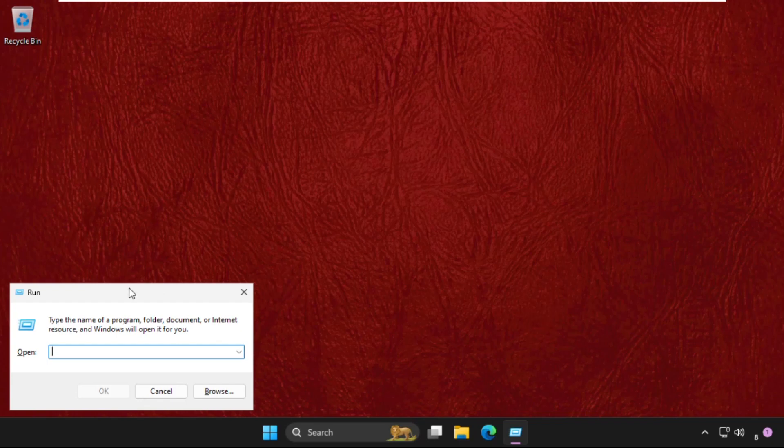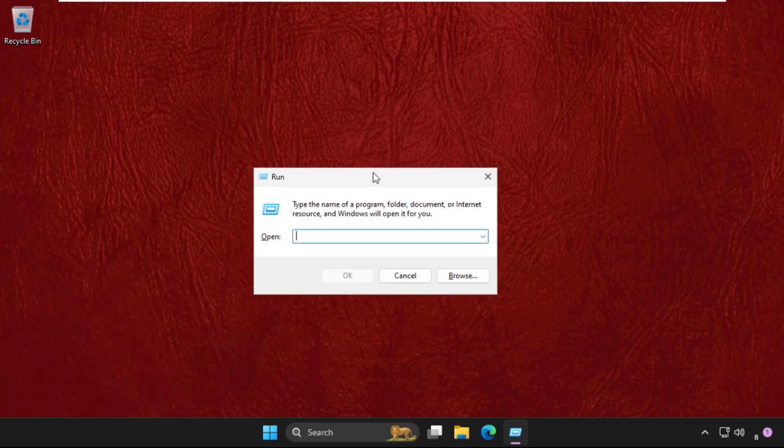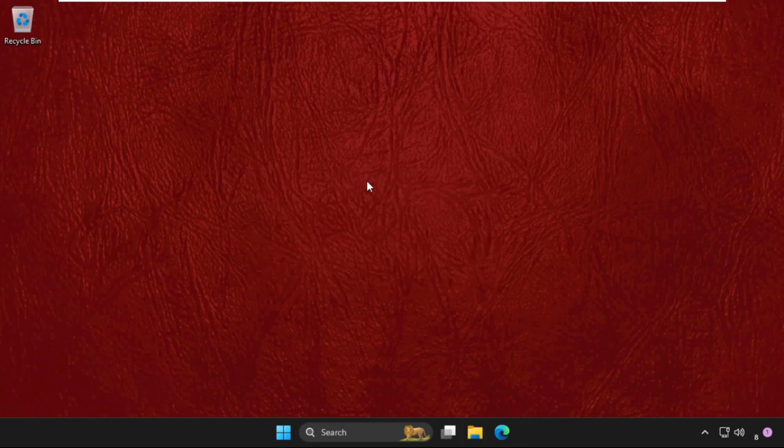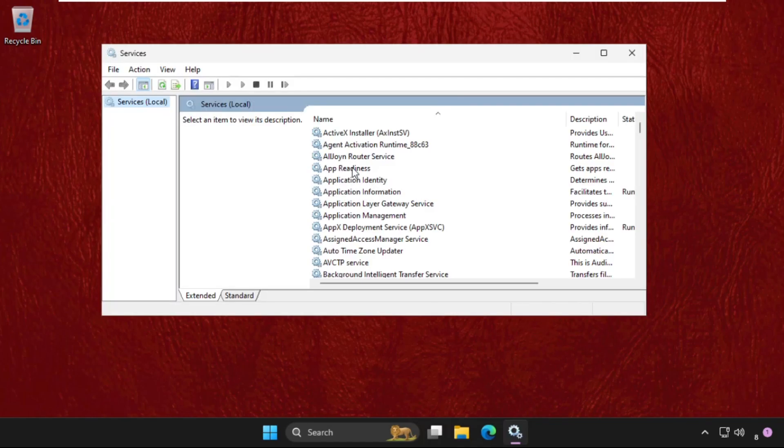Simply we need to press Windows key plus R key together to open Run, then type services.msc and hit Enter.